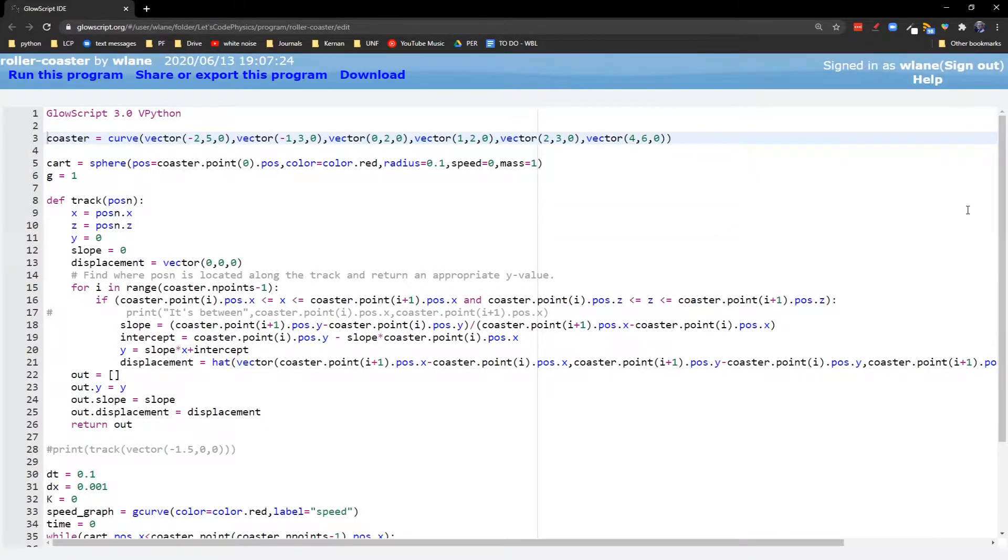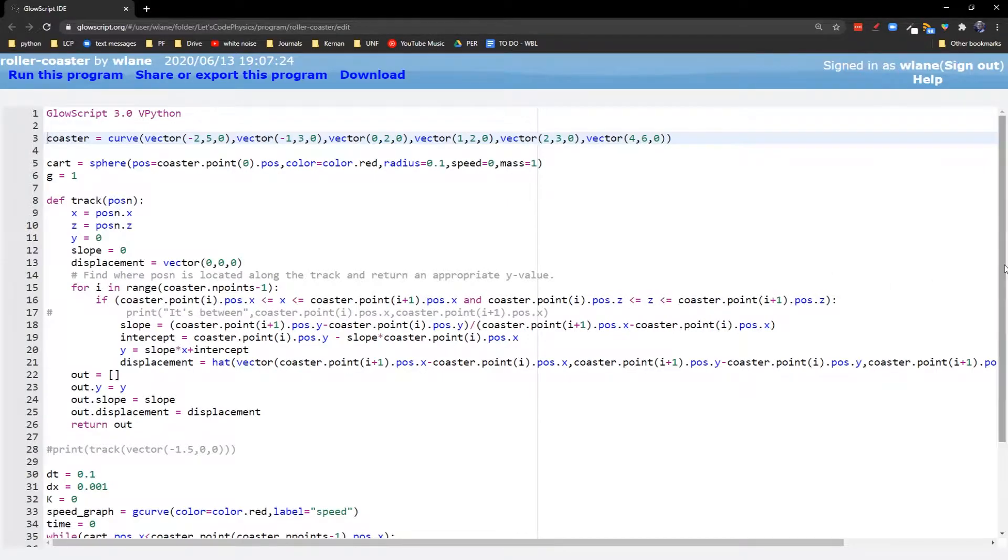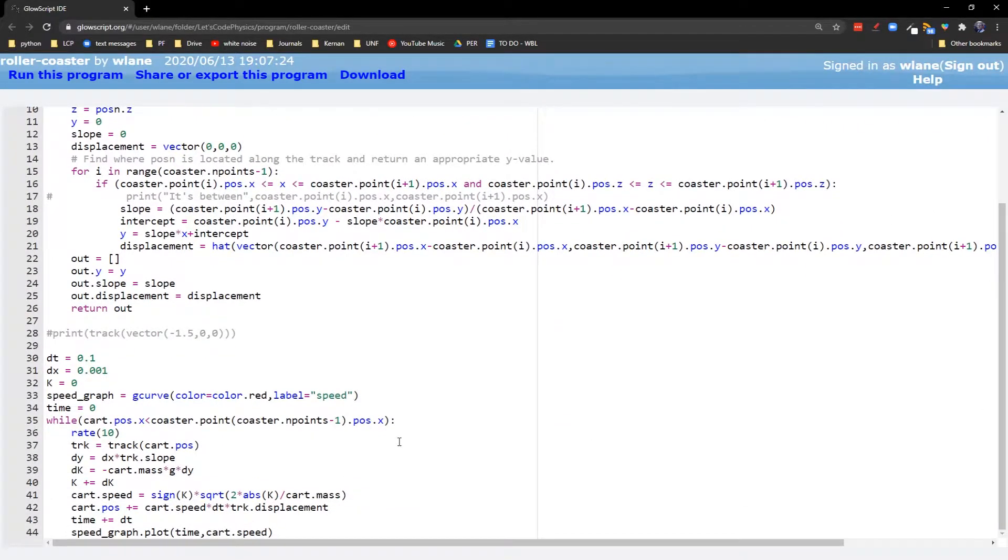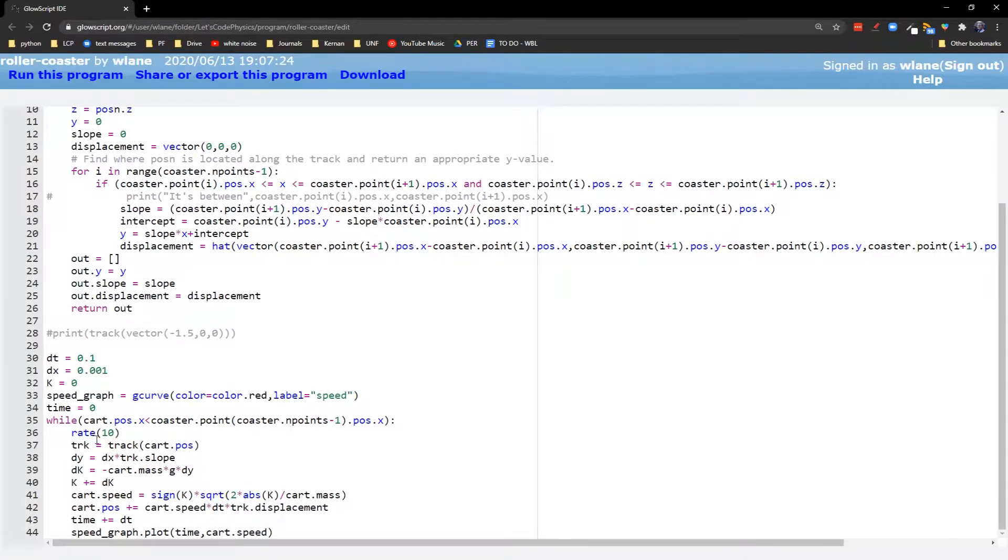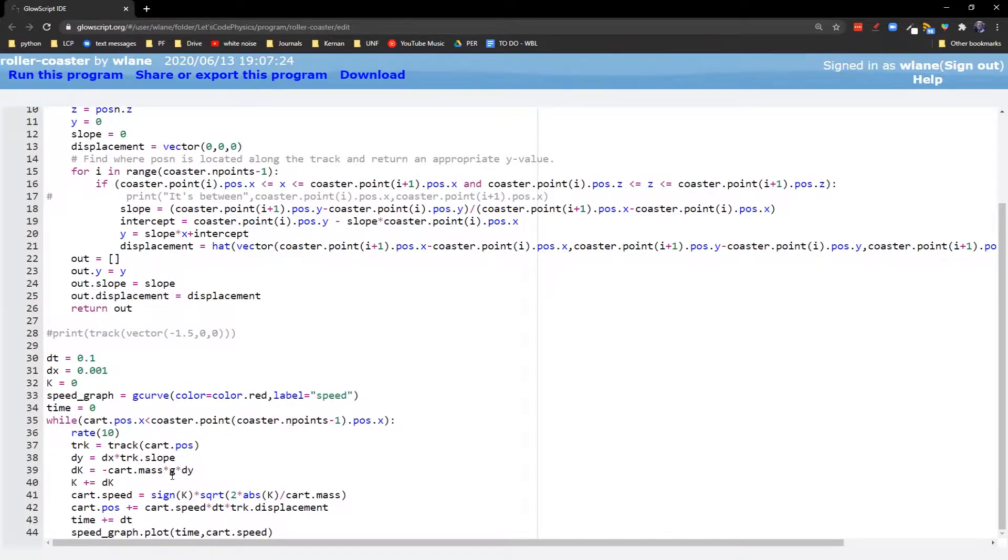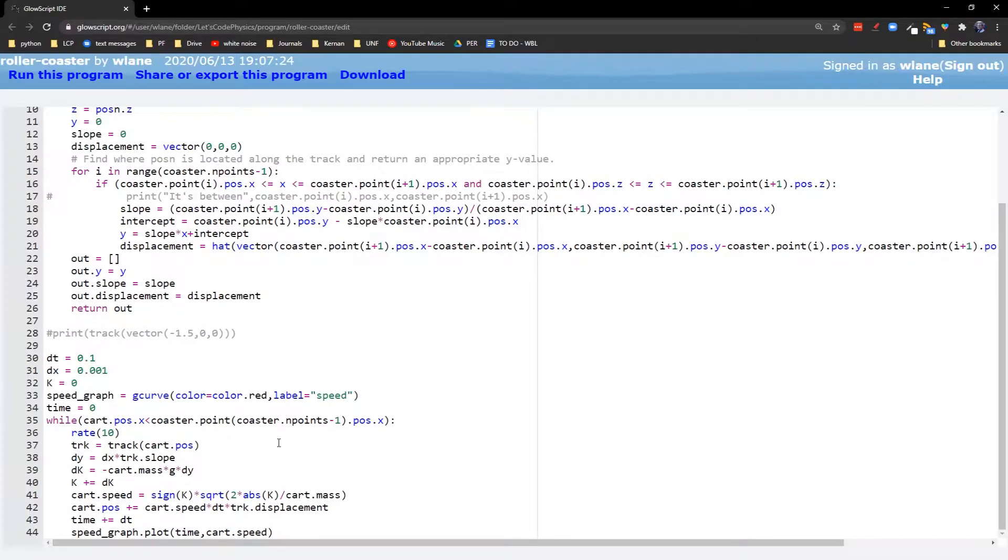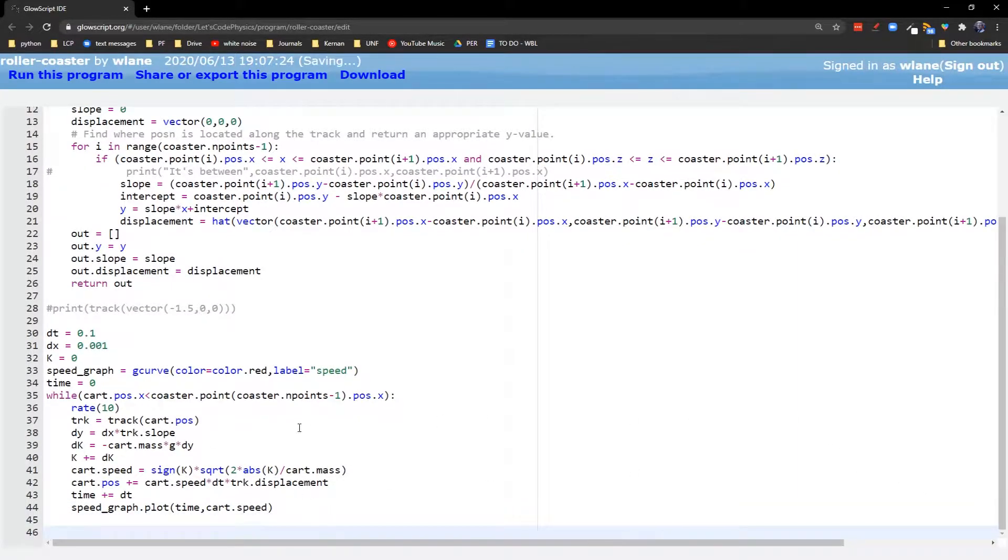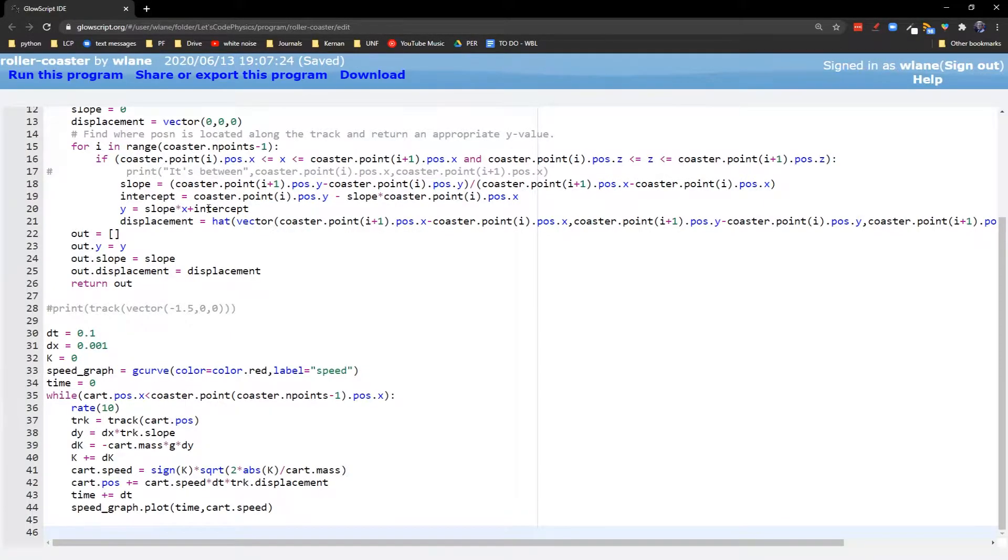Now, that's a little bit convoluted to program into a code here. Remember, we like to animate things based on forces. We prefer to animate things based on forces, but what I rigged up here is a way that we can create a roller coaster animation based on energy.